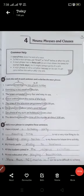Students, now we start unit number 4 of grammar skill. Open your books at page number 15. Nouns, phrases and clauses. As all of you know, a noun is a naming word — that is, a name of a person, place or thing.